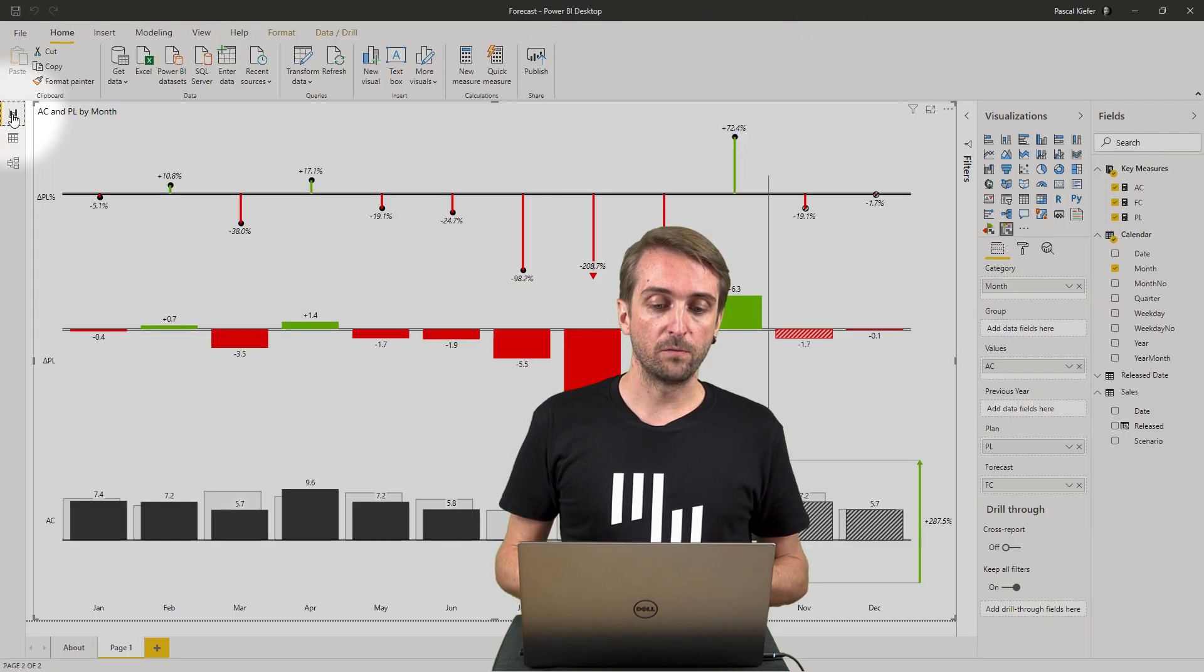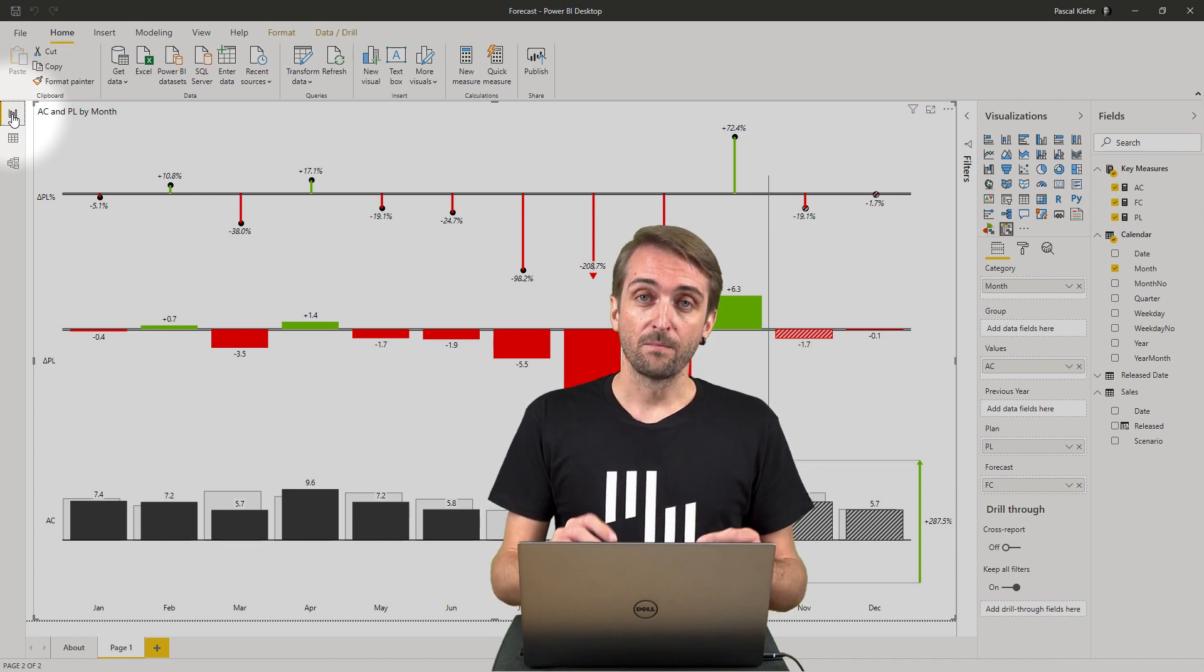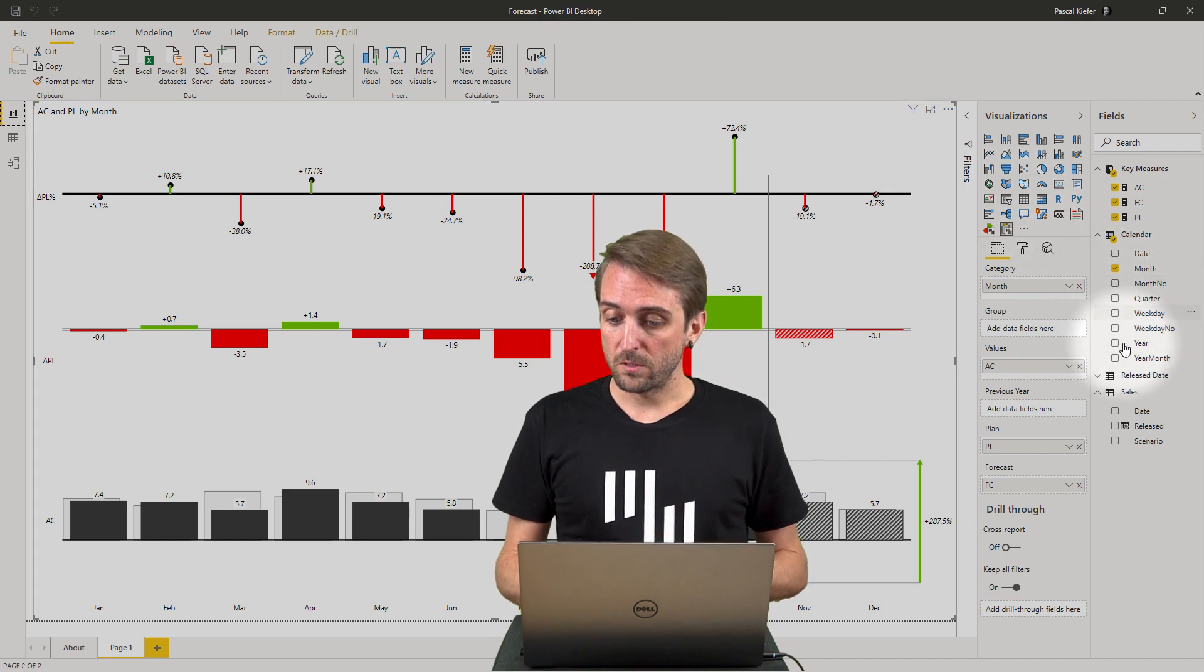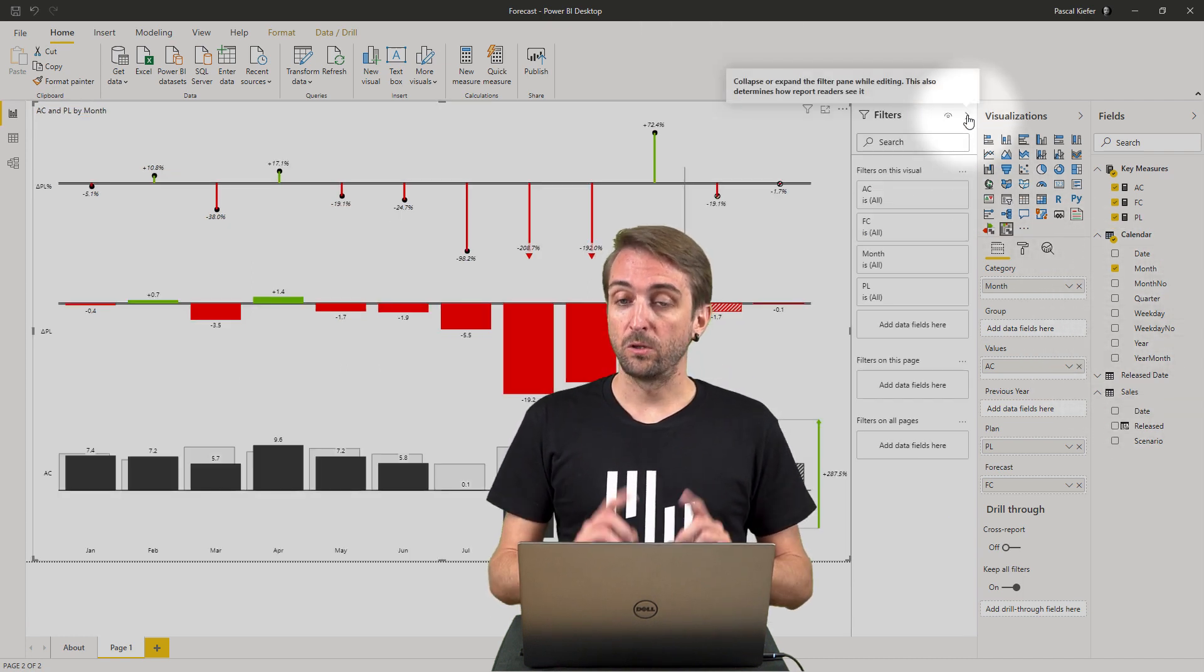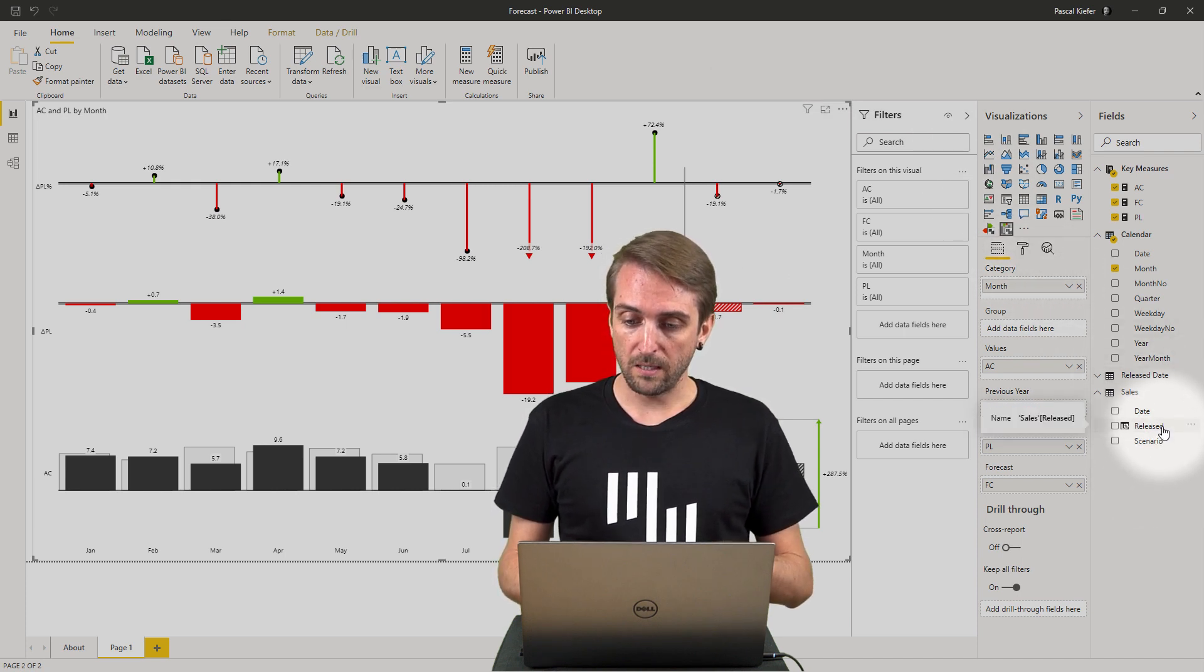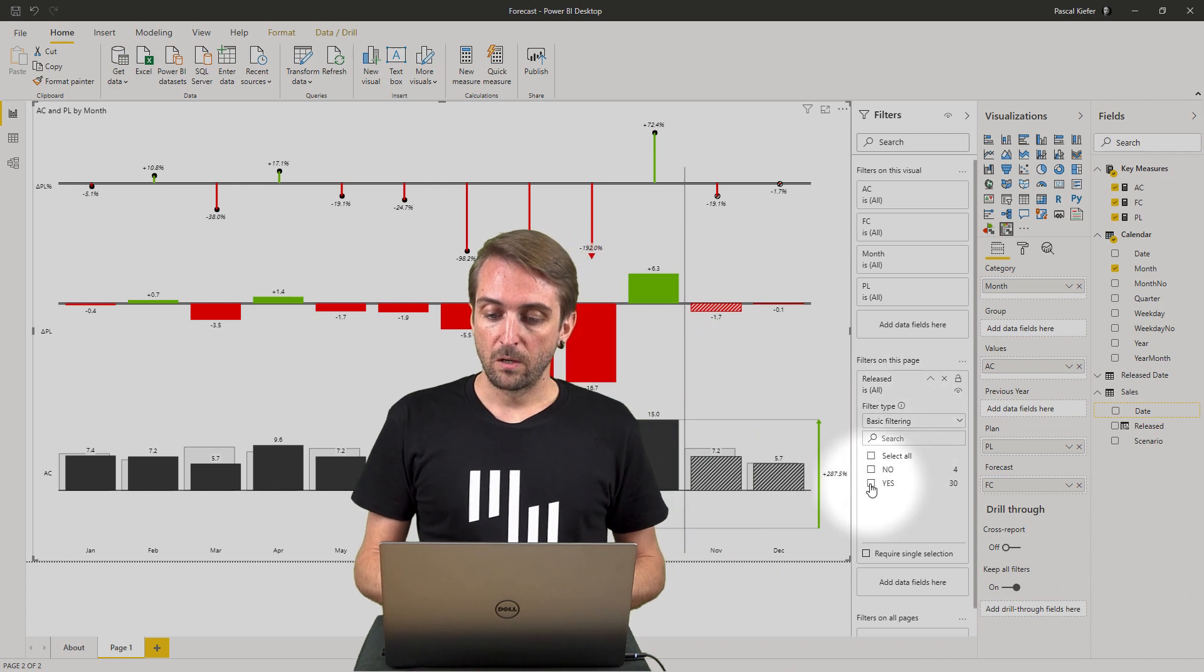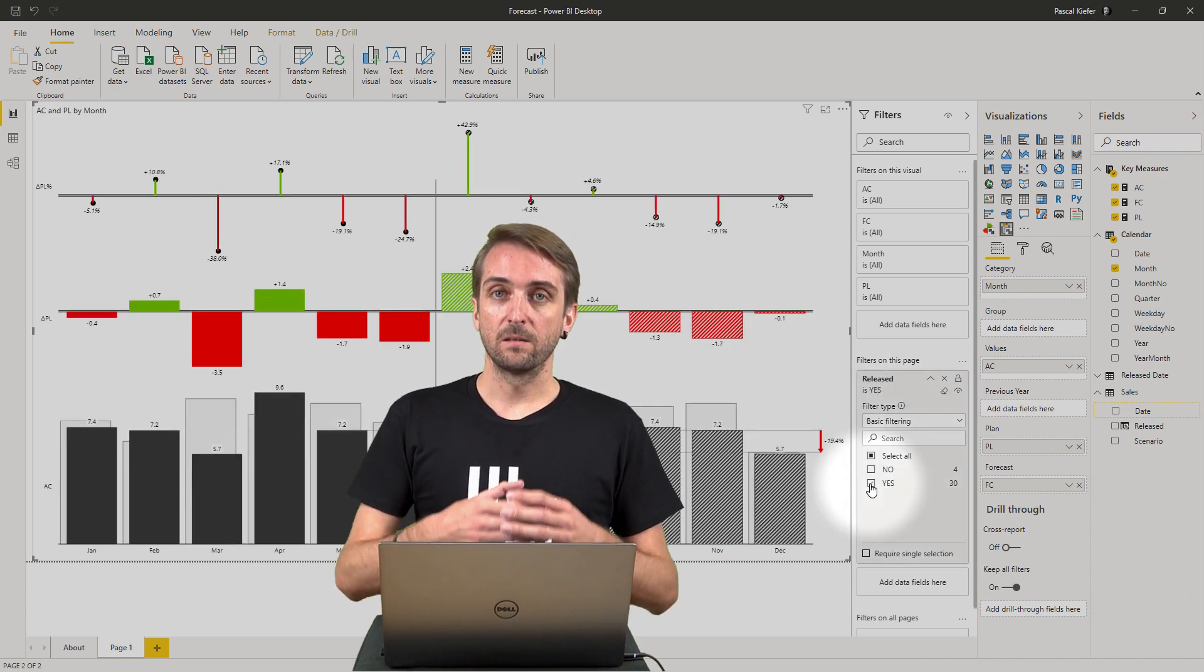Let's go back to the report view. Of course nothing has changed yet. What you could do is add a filter to this page. Let's see what this would look like.